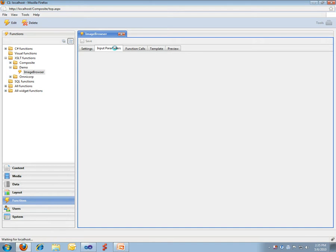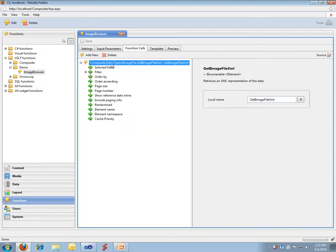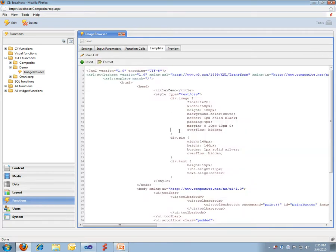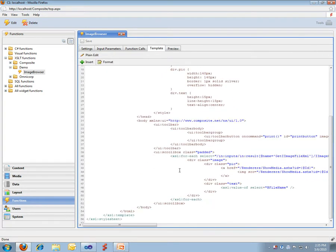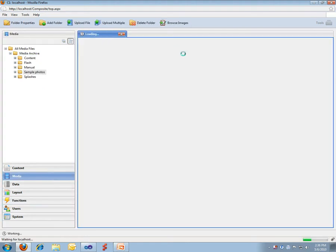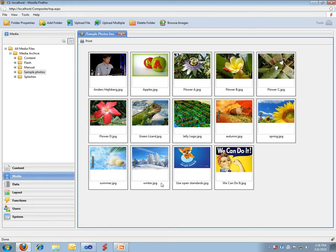This is an XSLT function. It's taking some information about a media folder, what you call a data reference. It's doing some function calls which is getting the image XML, then it has an XSLT template which goes through the image XML and generates some HTML for me. If I browse images on my sample folder, I get my function invoked and this is what my XSLT is producing.